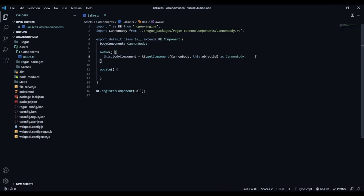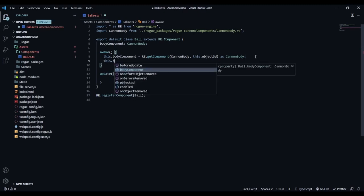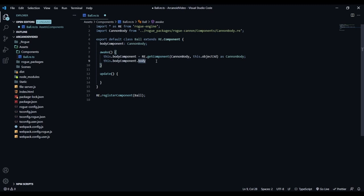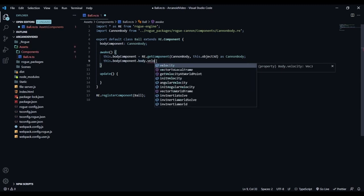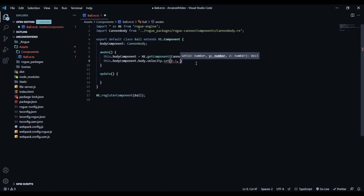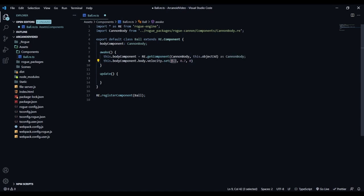Now let's set a velocity. We do: this.bodyComponent.body.velocity.set(0.3, 0.7, 0) - this is a Vector3. So we'll move a bit to the right on the X axis and mostly upward on the Y axis - basically top-right direction. Save with Ctrl+S. When we come back to the game and hit play, you can see the ball is barely moving - because we haven't set any speed yet, but it is moving where we want it to.